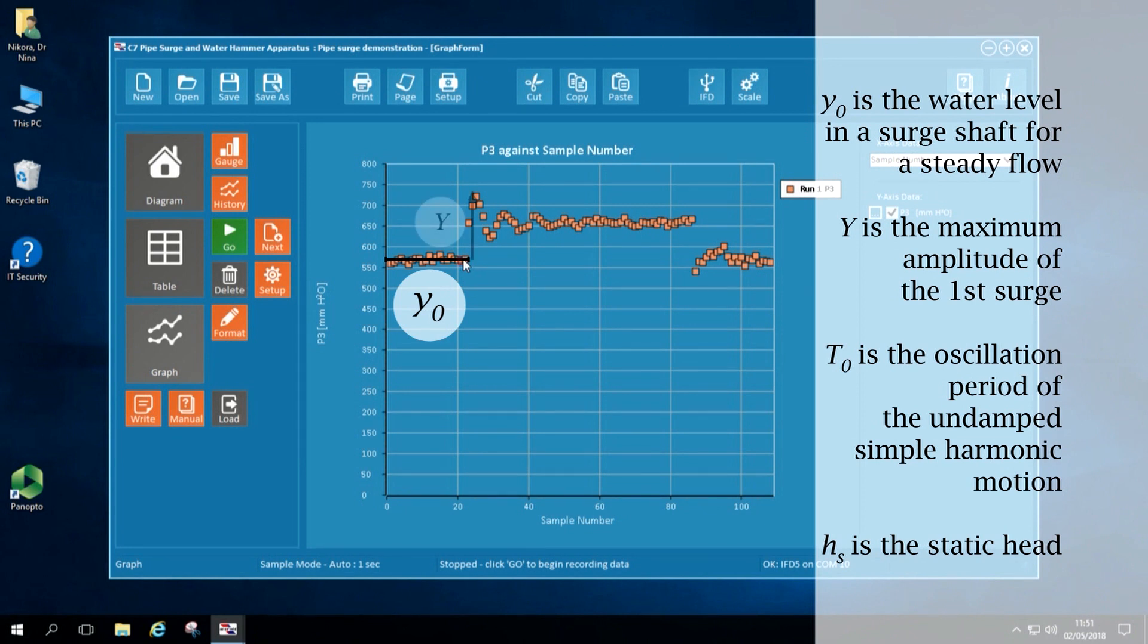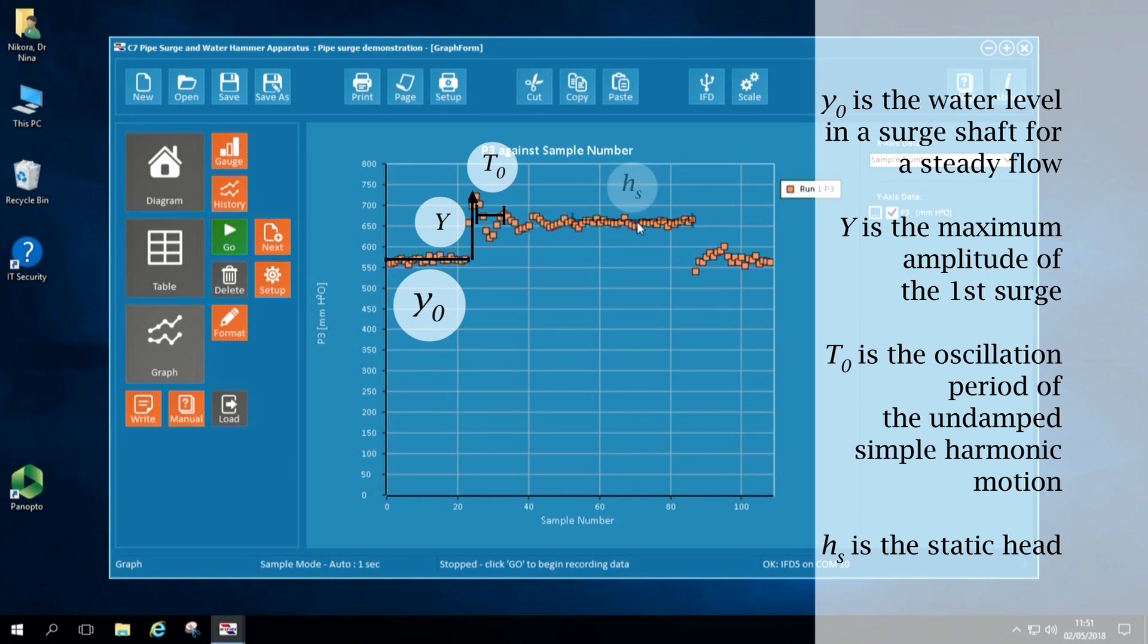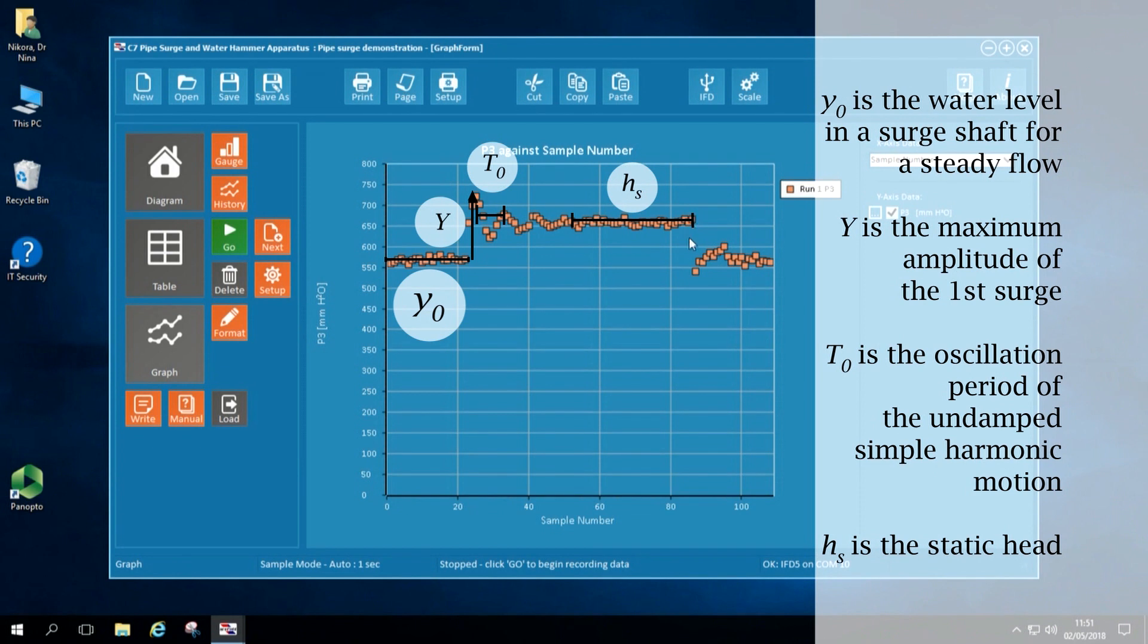On the graph, I also show the maximum amplitude of the first surge as well as the oscillation period of the undamped simple harmonic motion and I show the static head.